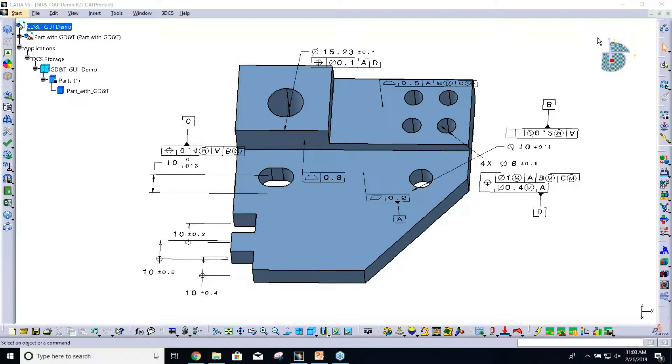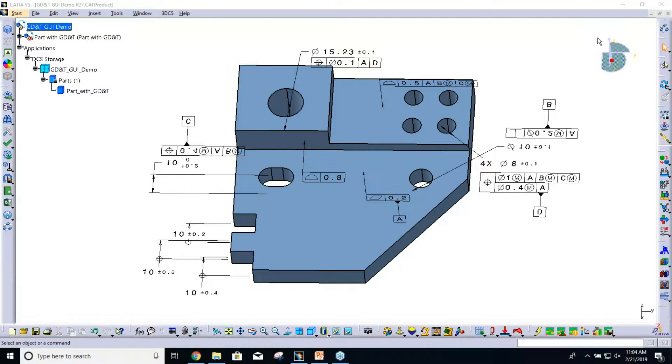For NX, Creo, and our Multicad users, this will hopefully be a lot better for you. For V5 and 3DEXPERIENCE, we now allow authoring of GD&T within 3DCS, so that will be new for you.